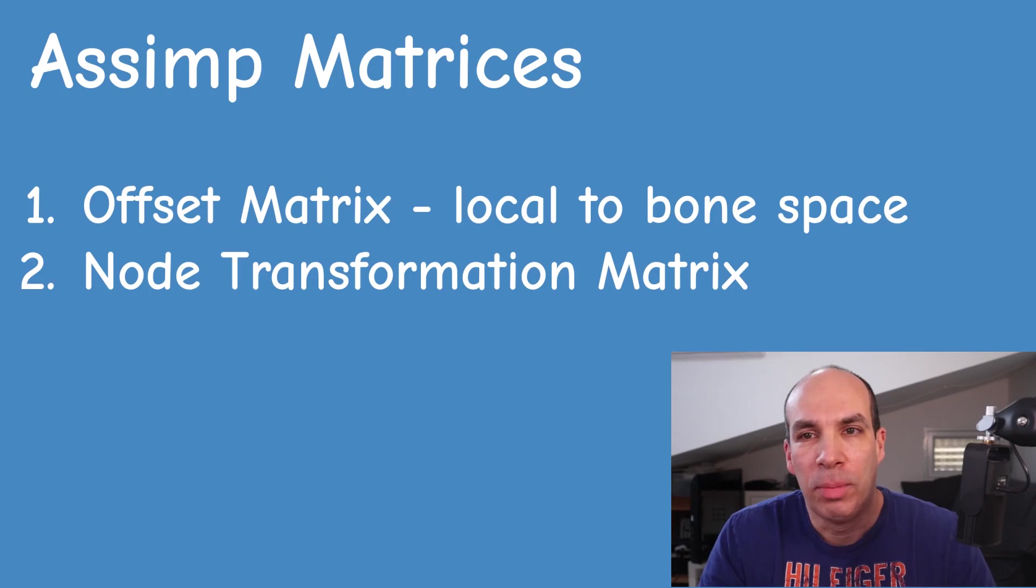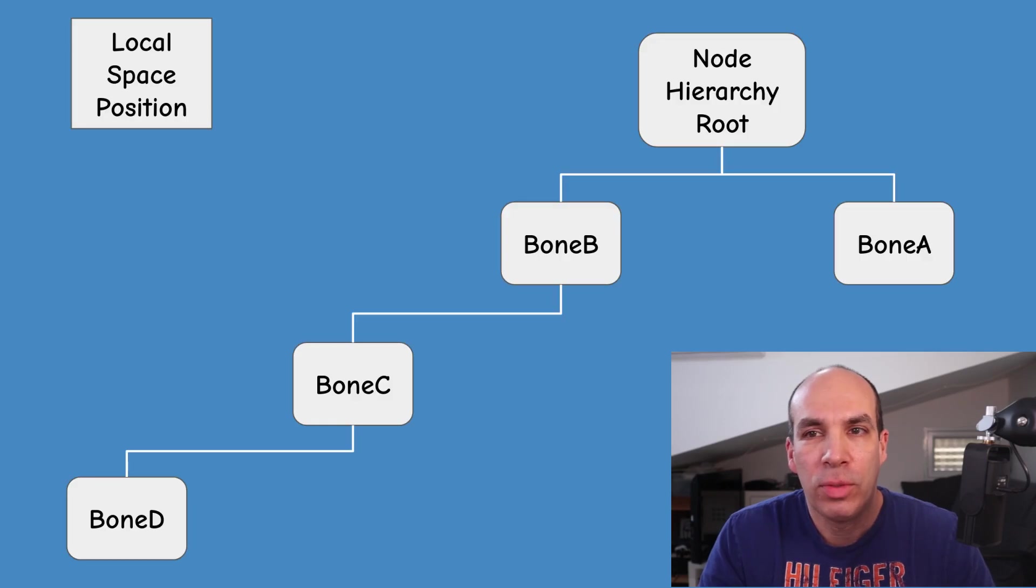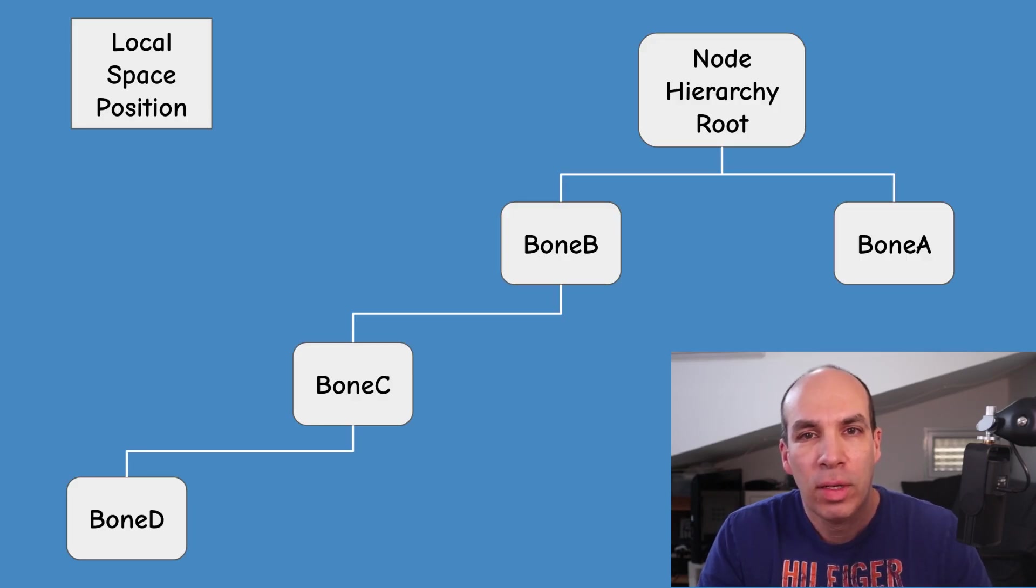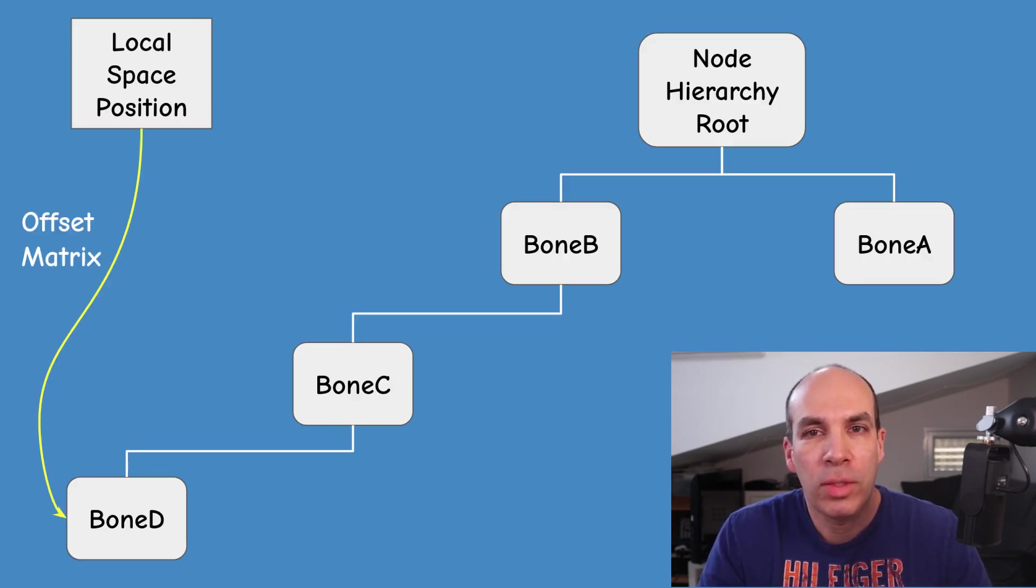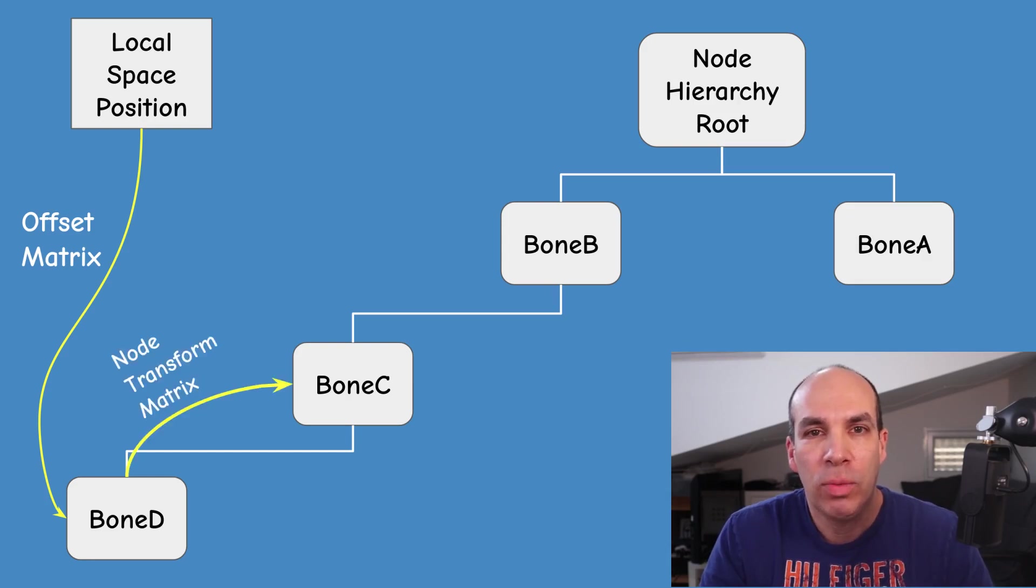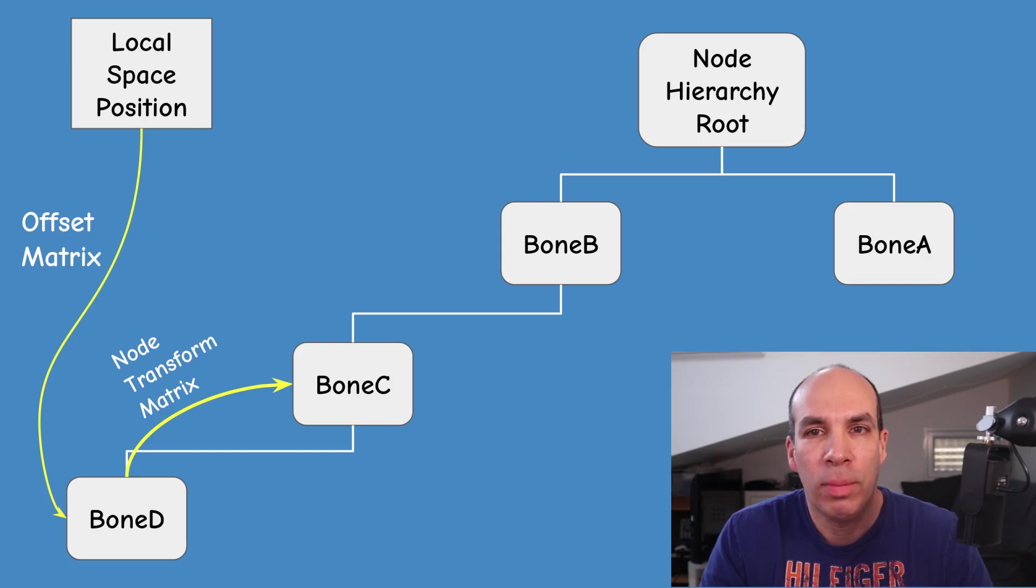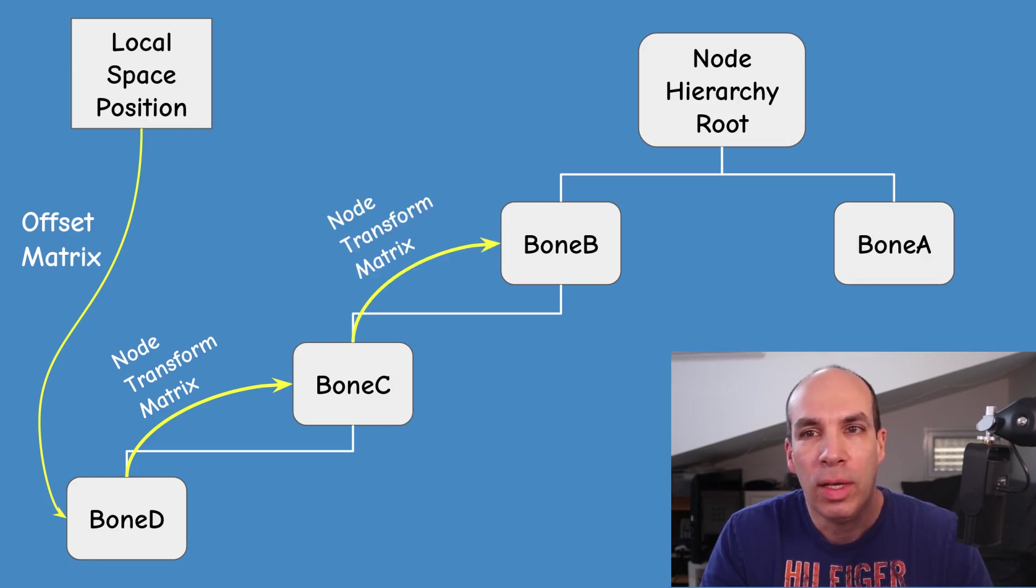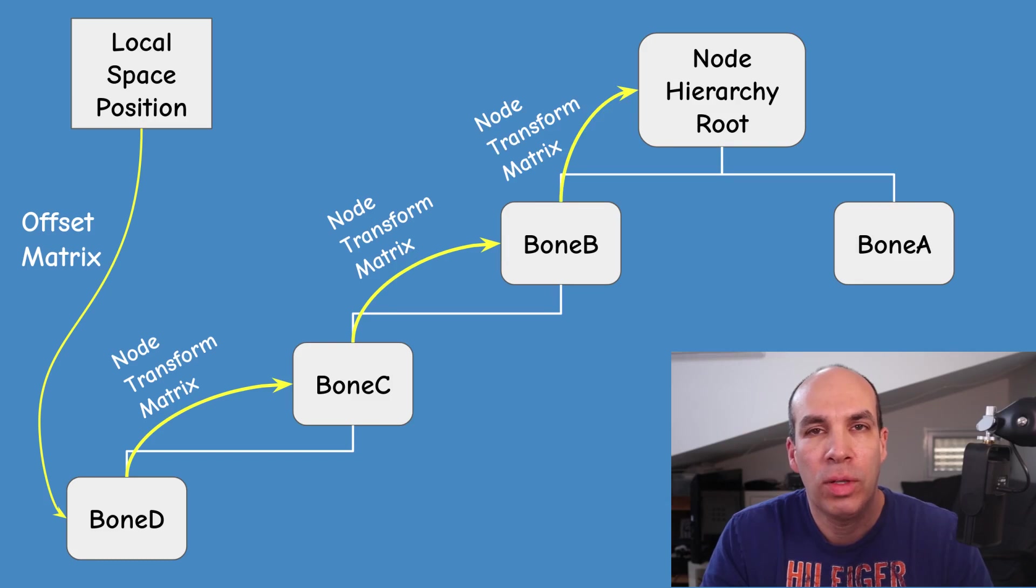This includes two steps. First we need to transform the vertex from local space to bone space using the offset matrix. Next we need to multiply the bone space position by the transformation matrix of the node and continue multiplying while traversing all the way to the top of the hierarchy.